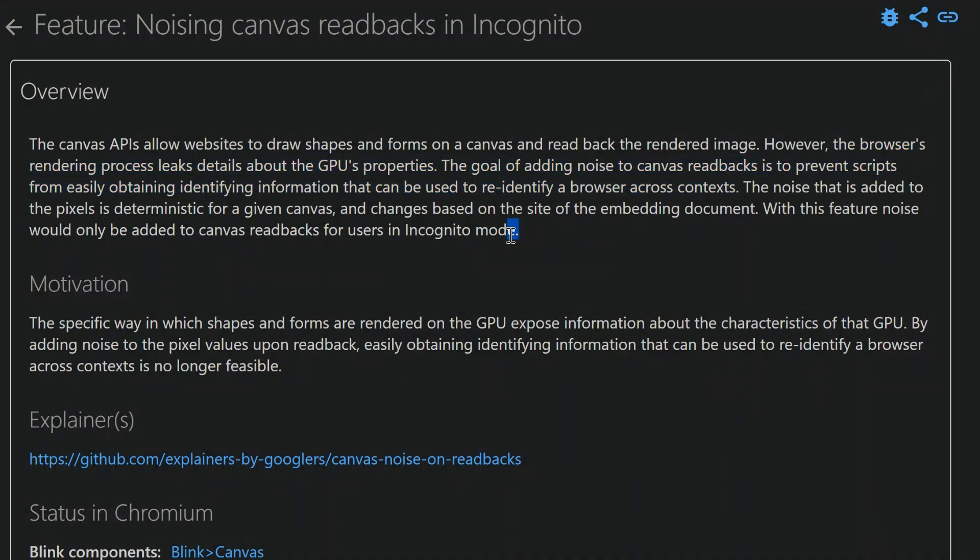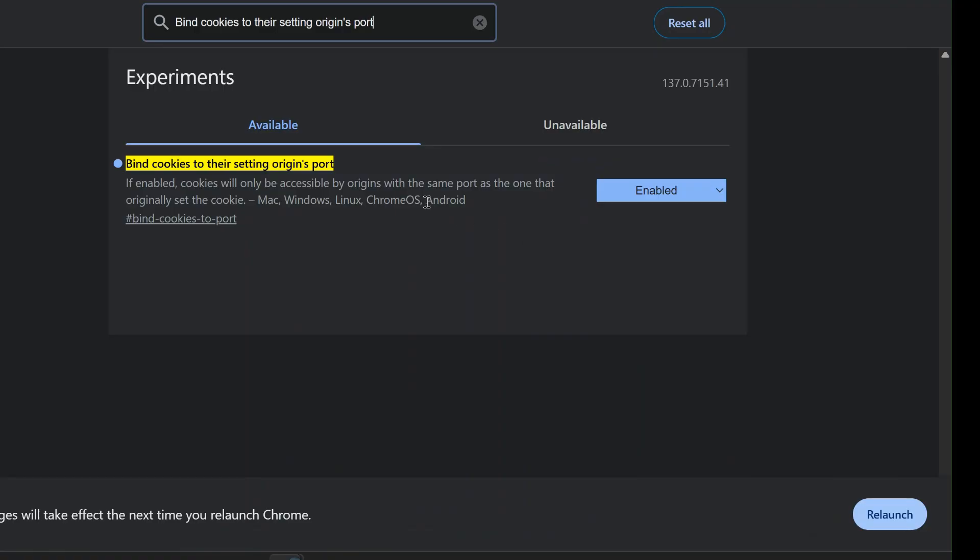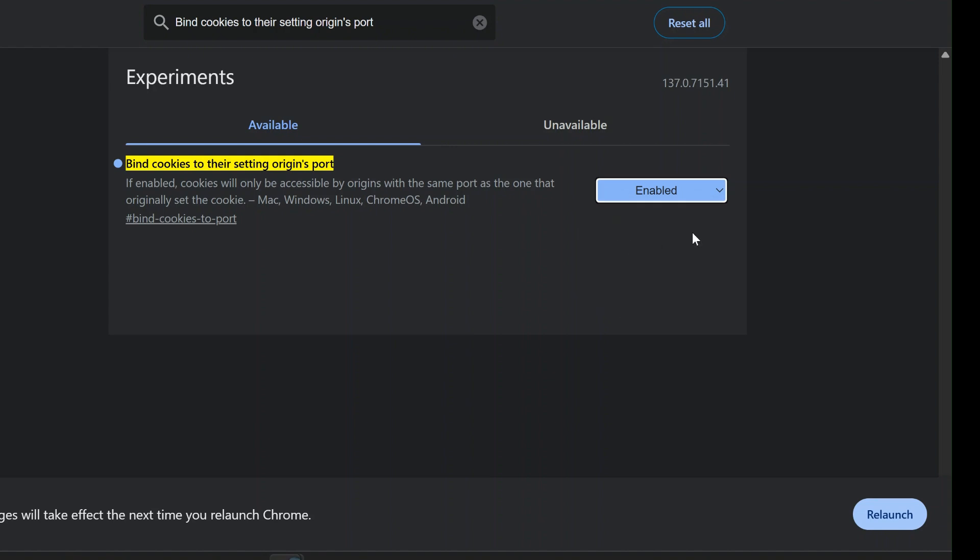Now onto some more advanced flags. First, bind cookies to their setting origins port. This takes the previous flag a step further by binding cookies not just to HTTPS, but to the specific port on which they were set. While great for isolation, it might break some sites that legitimately use multiple ports, so test it out and disable it if you notice issues.